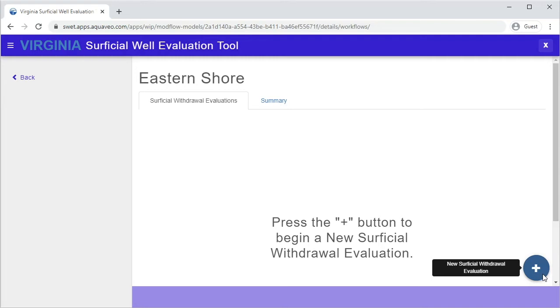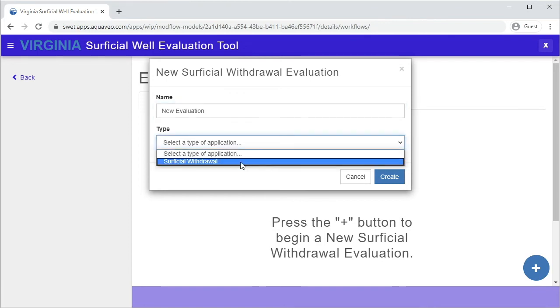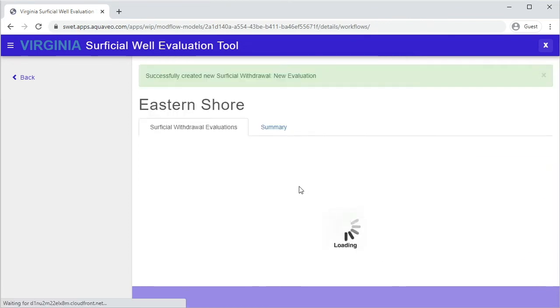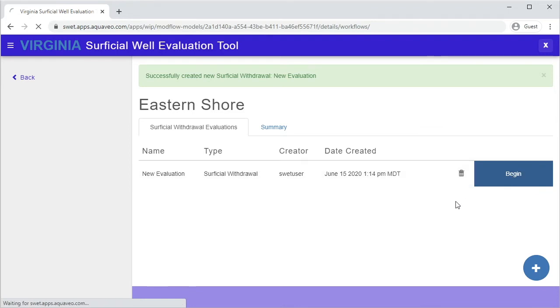To create a new evaluation, click on the Add button in the bottom right-hand corner of the screen. Give the evaluation a descriptive name and select an evaluation type. Click Create to add the new evaluation to your evaluations table. Press the Begin button to begin a new evaluation.